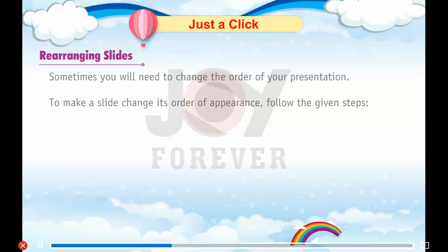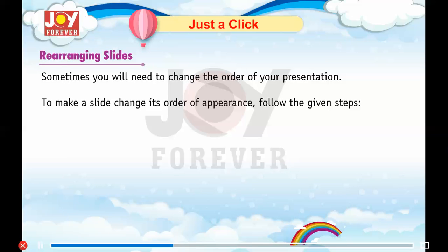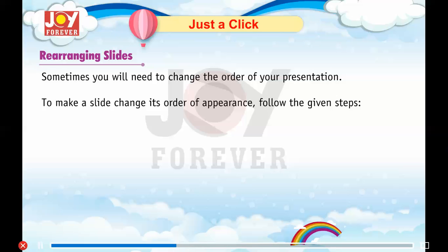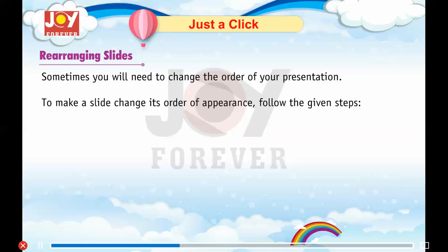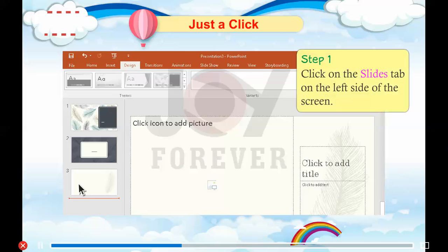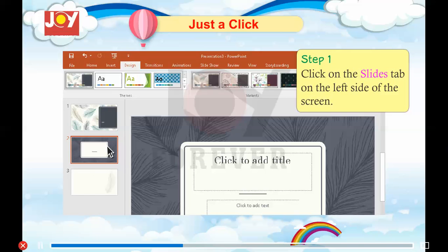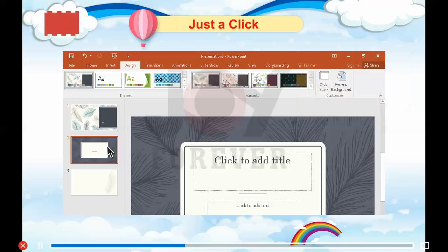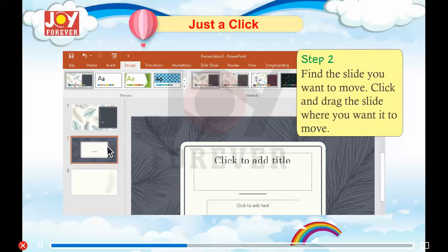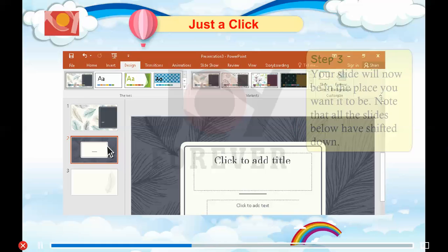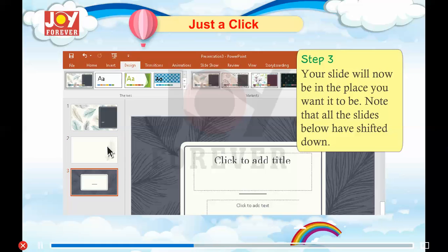Rearranging slides. Sometimes you will need to change the order of your presentation. To make a slide change its order of appearance, follow the given steps. Step 1: Click on the Slides tab on the left side of the screen. Step 2: Find the slide you want to move. Click and drag the slide to where you want it. Step 3: Your slide will now be in the place you want it to be.